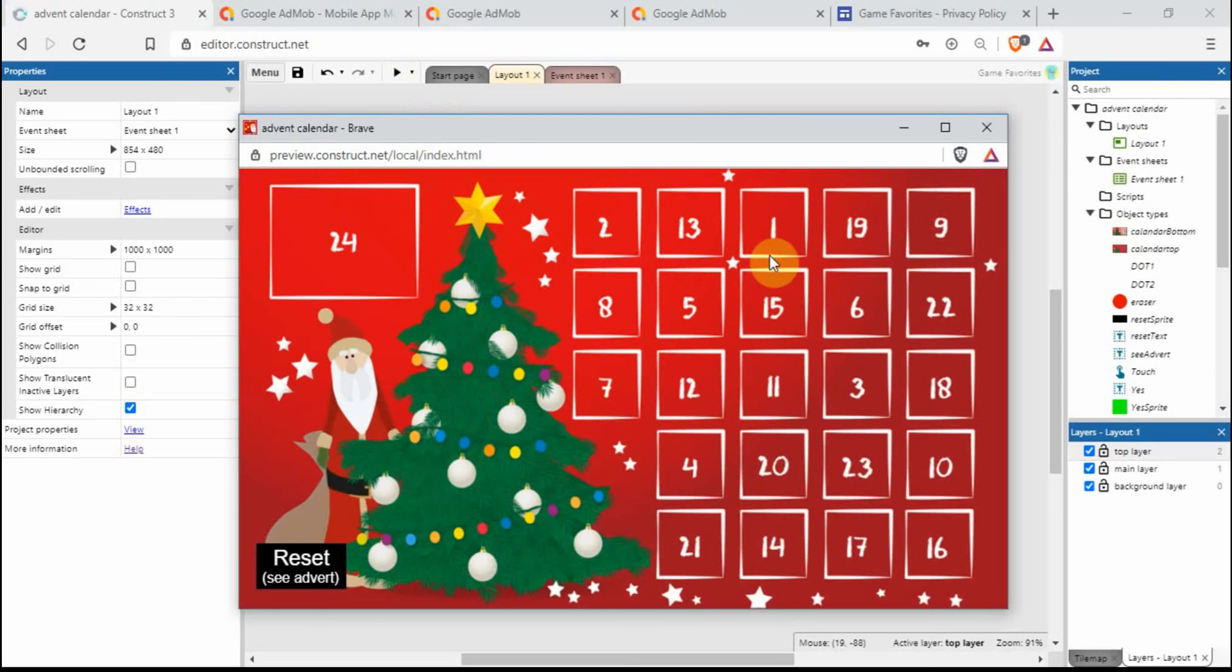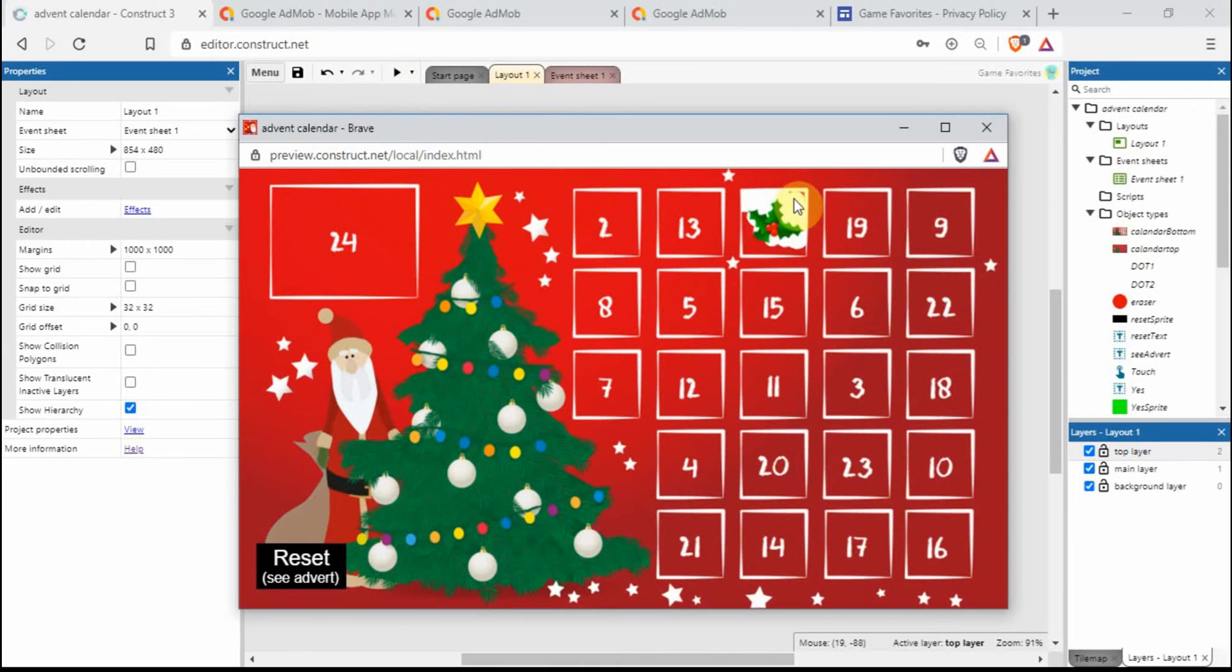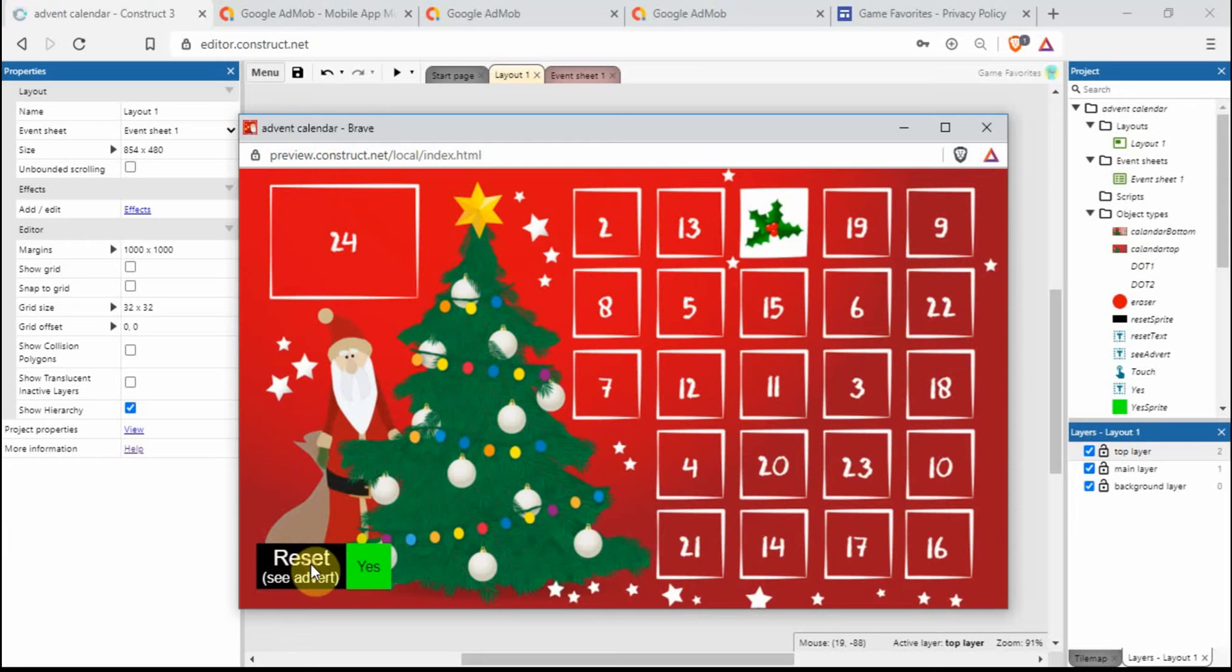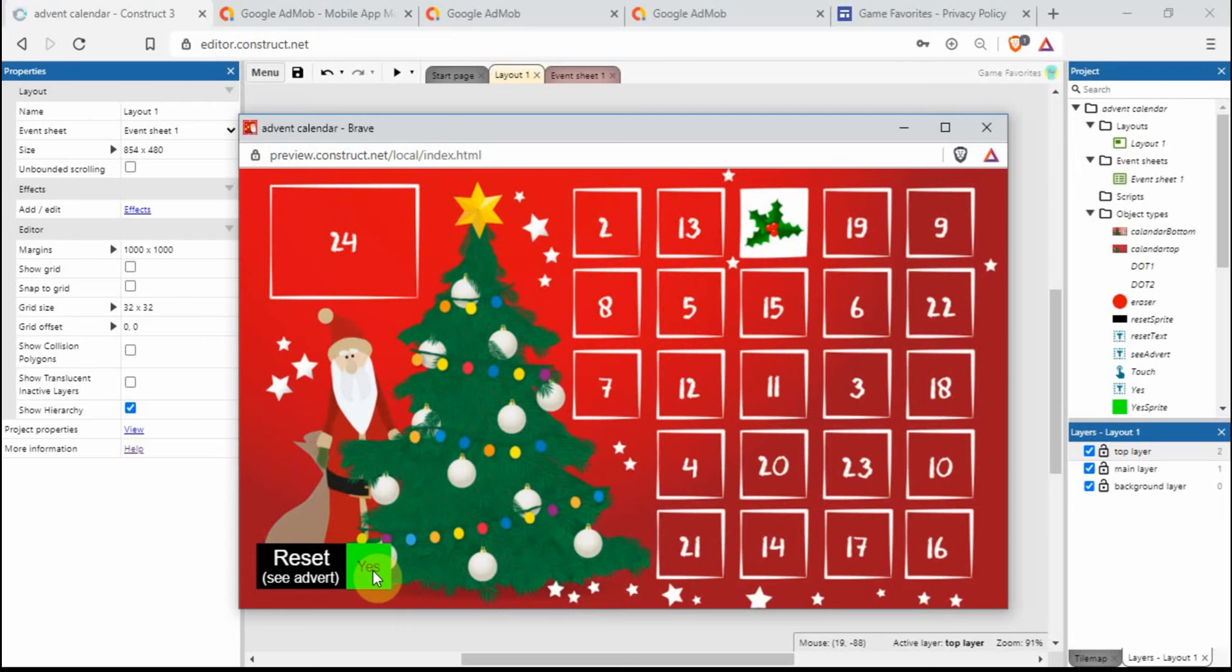So I've created a very basic advent calendar and what you do is just rub out a box and behind there there'll be an image. When you press on this reset button you can click off there to get that off. If you press on yes, it'll delete everything we've erased off there and it'll then show up an interstitial advert, so that's one where the advert fills the entire screen.